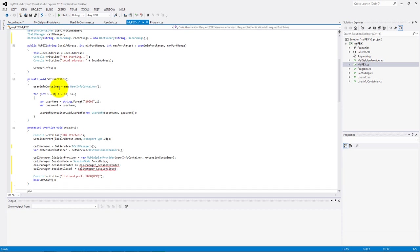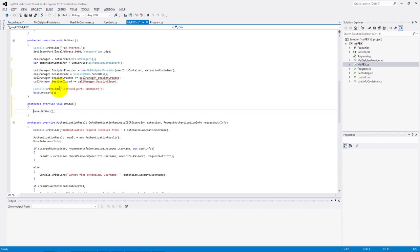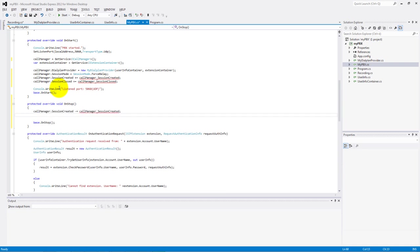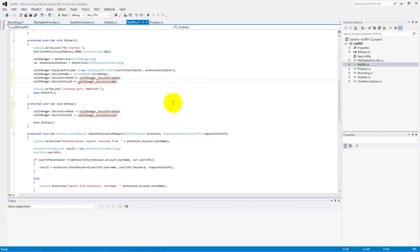And the same way in the onStop method. The only difference is in the operators. We use minus equal operator in this method. We didn't create these parts yet, so we need to generate them.